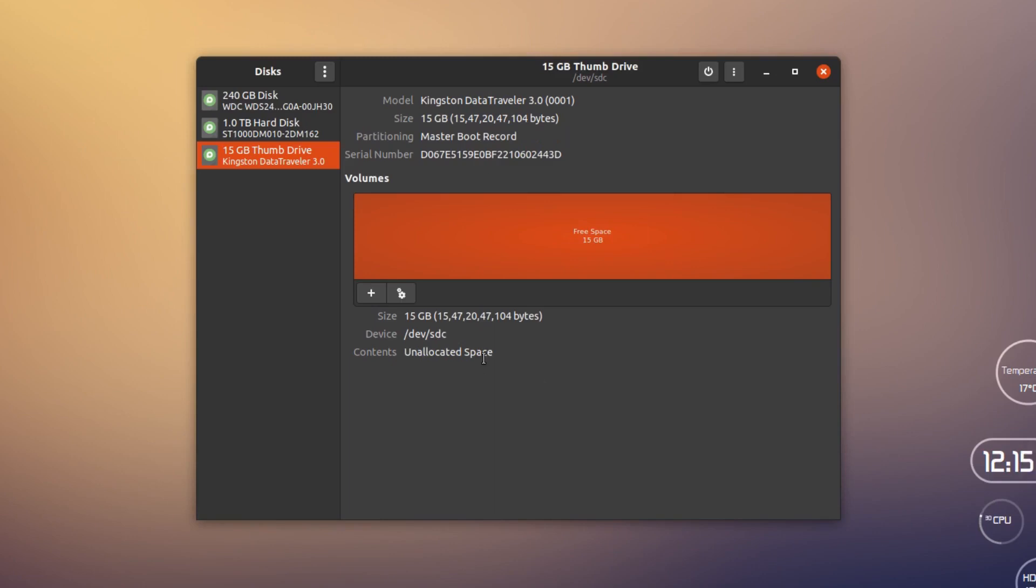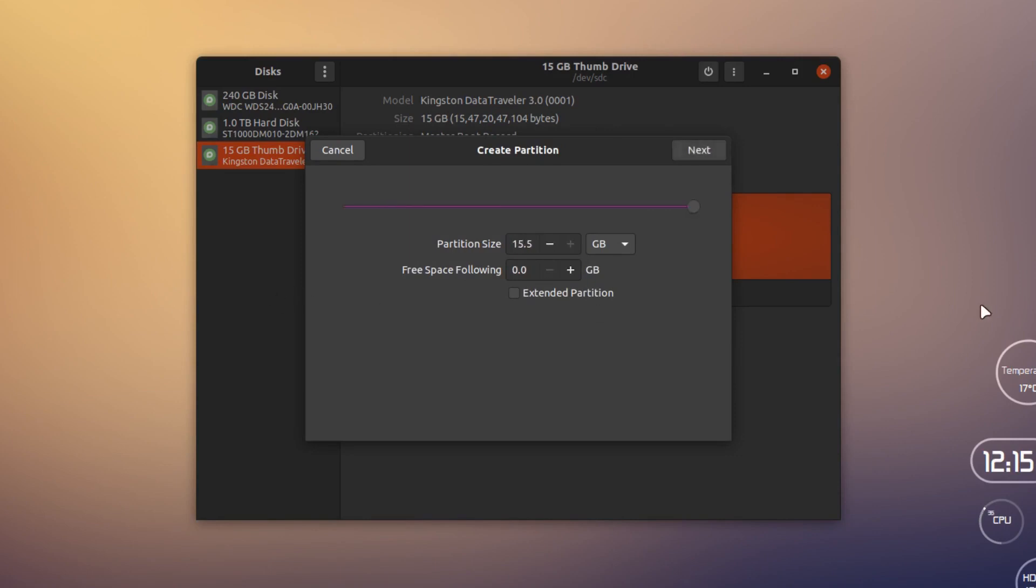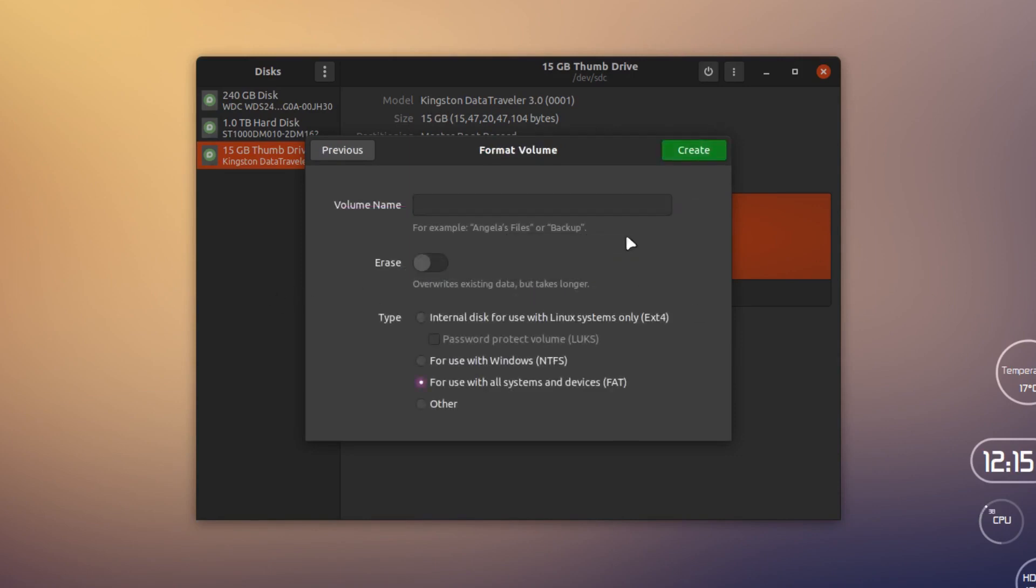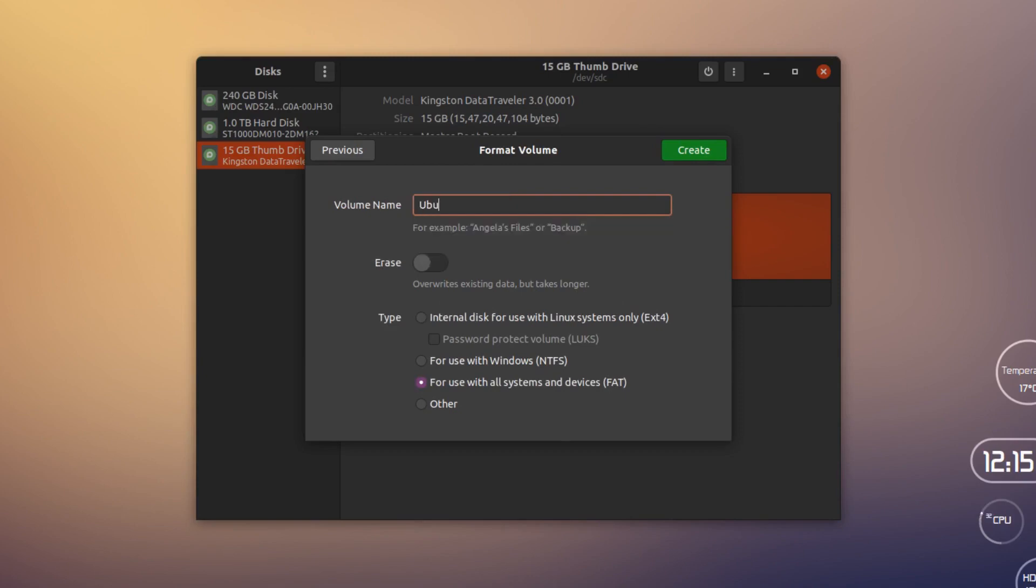To allocate this space, I have to hit this plus sign and specify how many partitions I want to create. This is a pen drive so you probably get only a single partition. I can simply select all the available size here and hit Next. Now you have to provide the name to the pen drive, so I'm going to call it Ubuntu Pen.